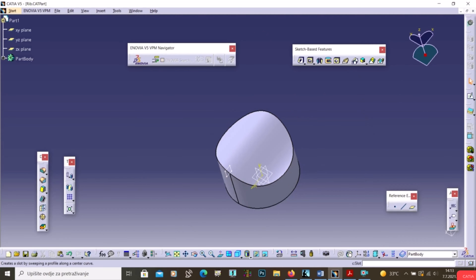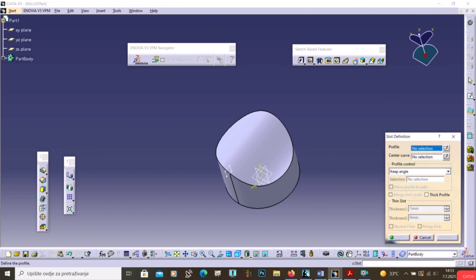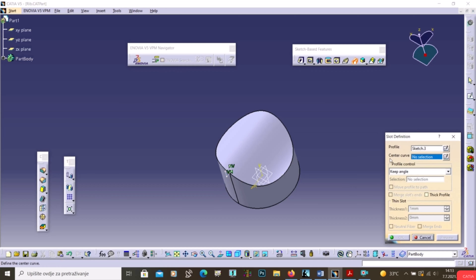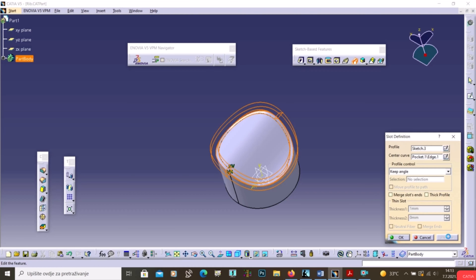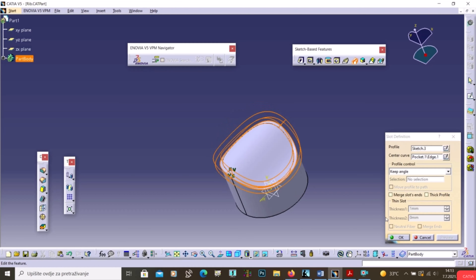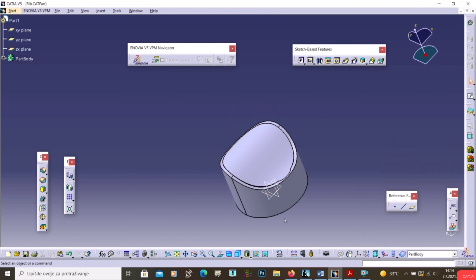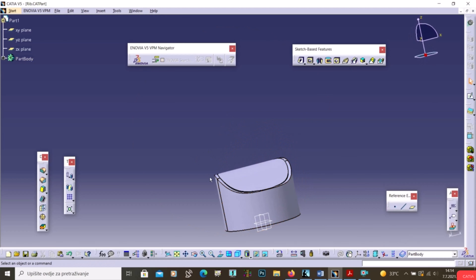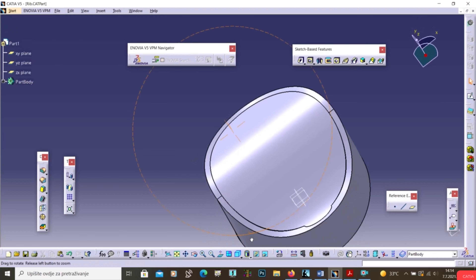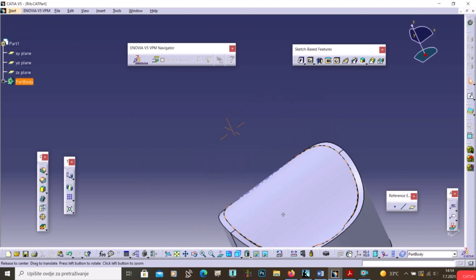Now we'll show the Slot tool. With Slot, instead of adding material, we remove material. Select the Slot tool, select the profile, then select the edge as the center curve, and click Preview. Click OK — material has been removed. To remove more material, go to Slot 1, double-click Sketch, stretch the rectangle, and exit the workbench.